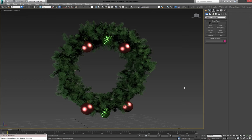Alright, before we get into modeling the entire wreath, I just want to show you real quick what the final result will be before we get started.